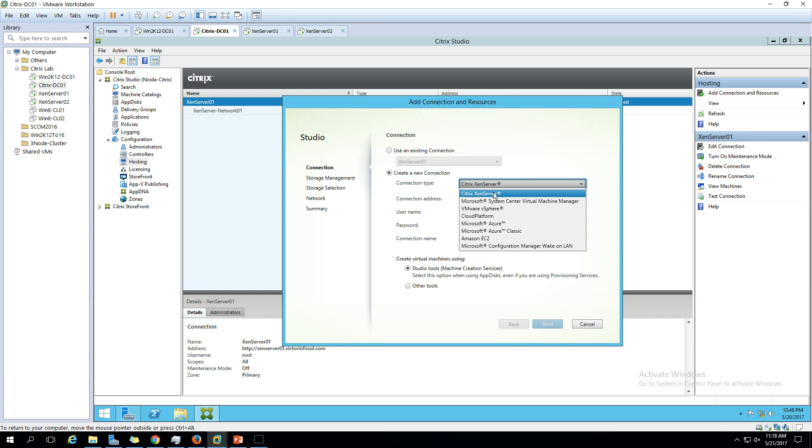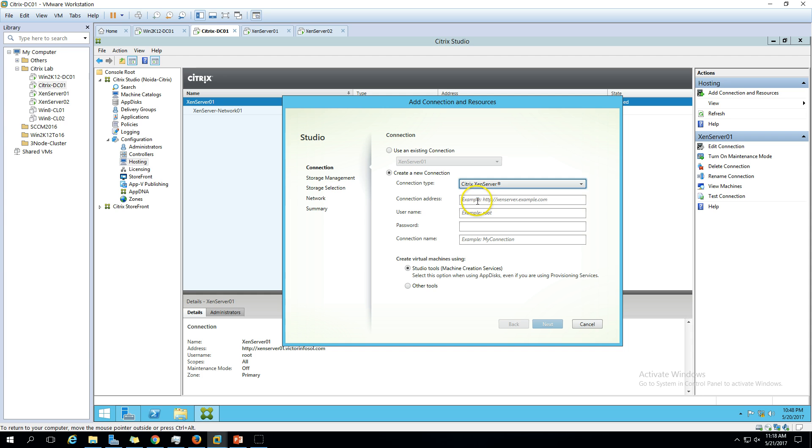I'm going to use XenServer only here. Put the address here for XenServer 2: https://xenserver02.victorinfosol.com. Put the credentials and the connection name like xenserver02. Now we have to go ahead and click next.